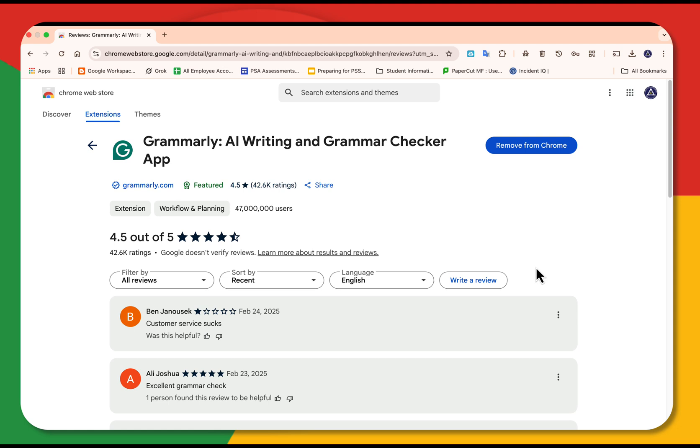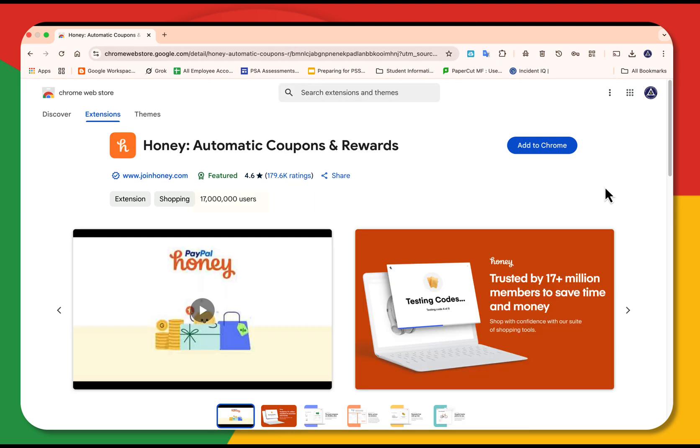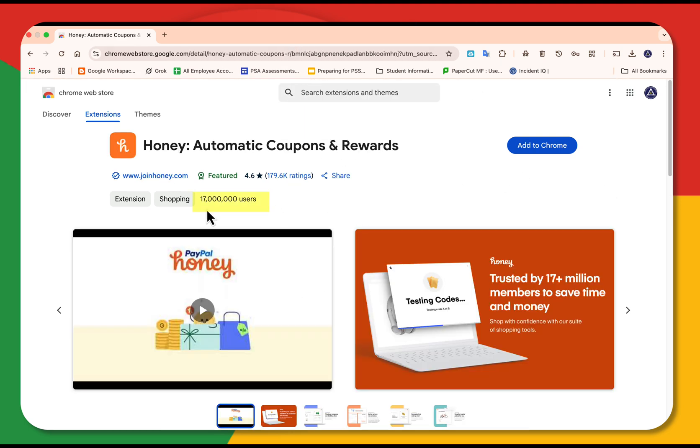If you're a shopper, you might want to try Honey. Honey has 17 million users. It's a 4.6 rating. It auto applies coupon codes at checkouts.